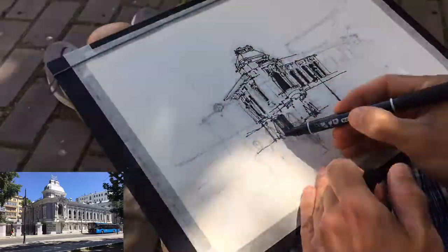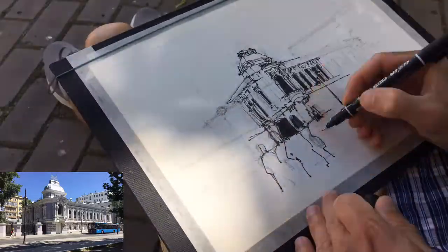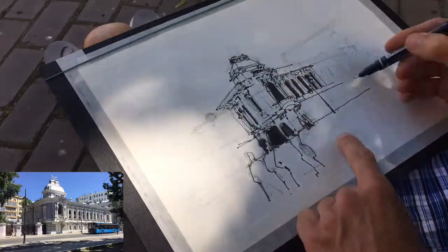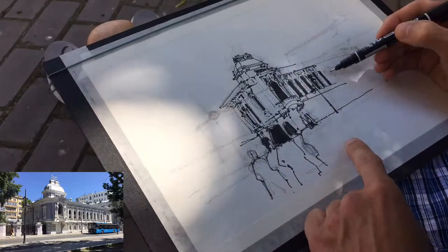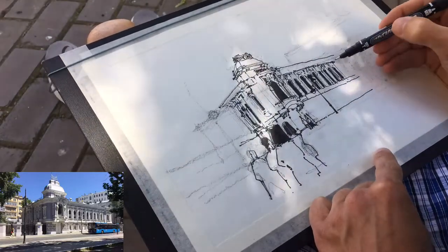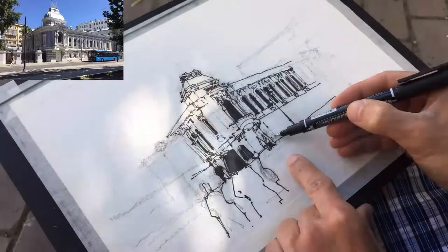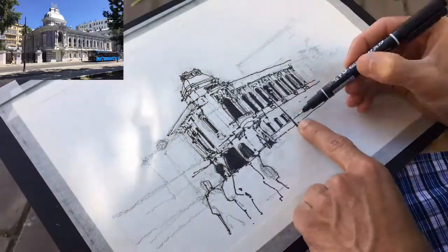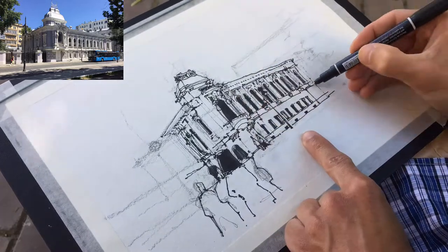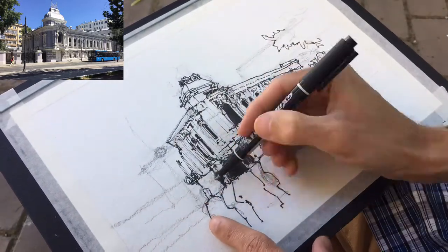Now let's talk about creating a sense of depth in a sketch. There are three main things that help me to do that. The first one is covering all the windows with black ink using a pen or marker. The second one is using a thinner line for the background. And the final thing is drawing the foreground and the background elements. Also you can use foreground elements like people and cars to cover some empty places to improve your composition.